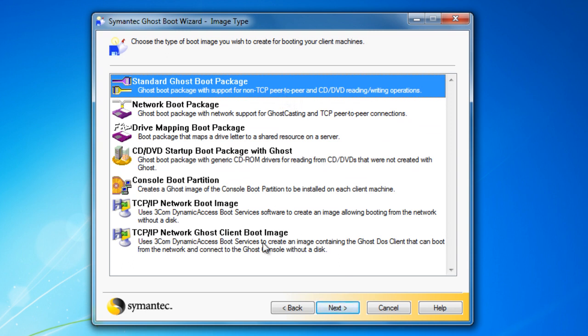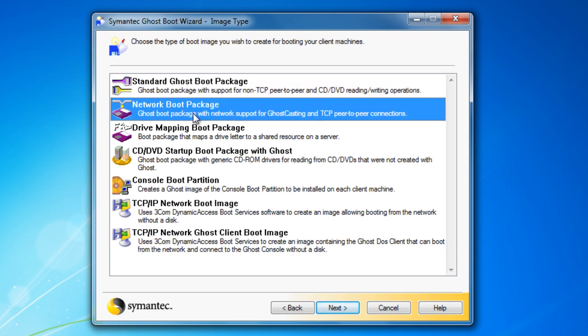On this selection, I'm going to use Network Boot Package, because I'm going to run this Ghost Casting over Network.